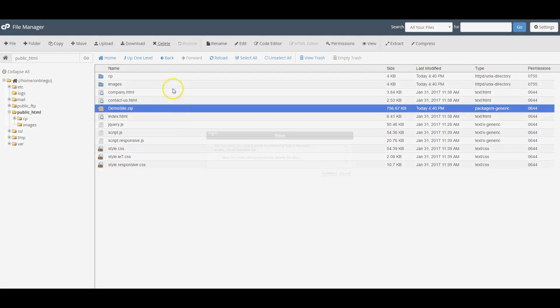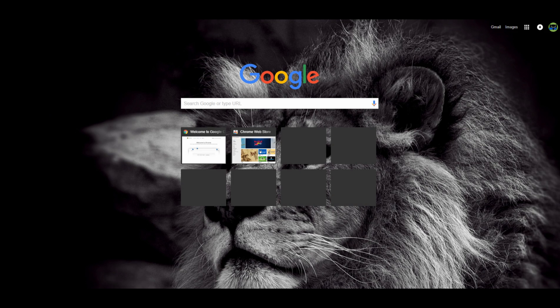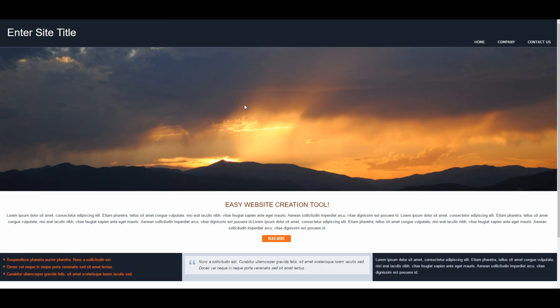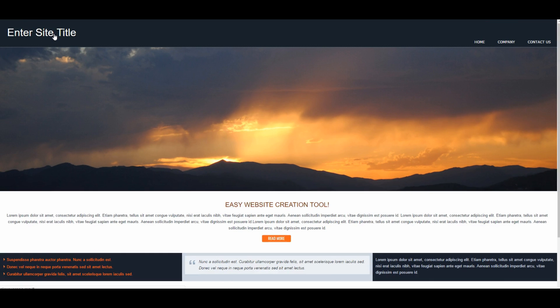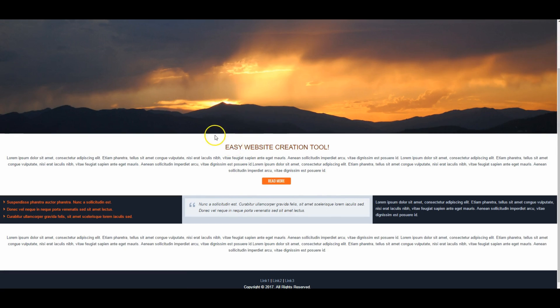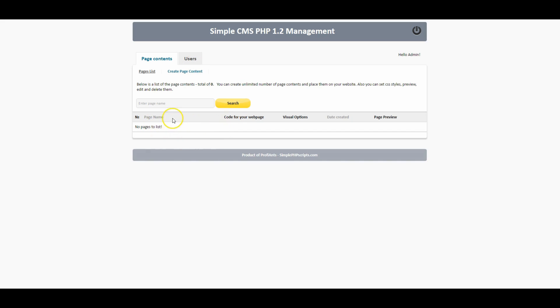Delete the zip file, then let's take a look at the demo website. This is just a simple website I created for this video. As we can see, we have a title and we can count one, two, three, four, five, six sections, and we'll count the footer as seven. So we know we need to create seven blocks of content within the Simple CMS administrator panel.